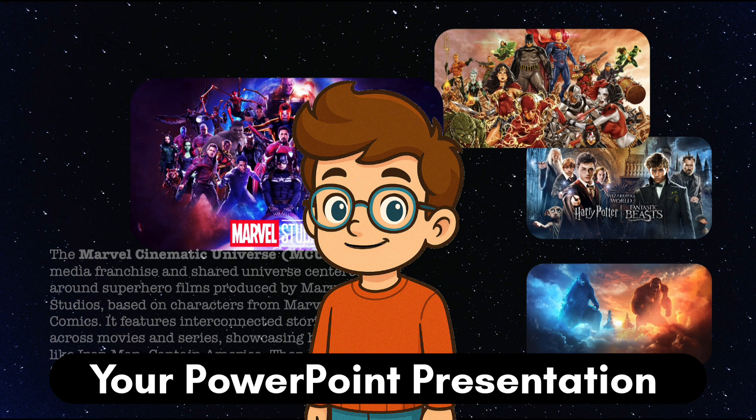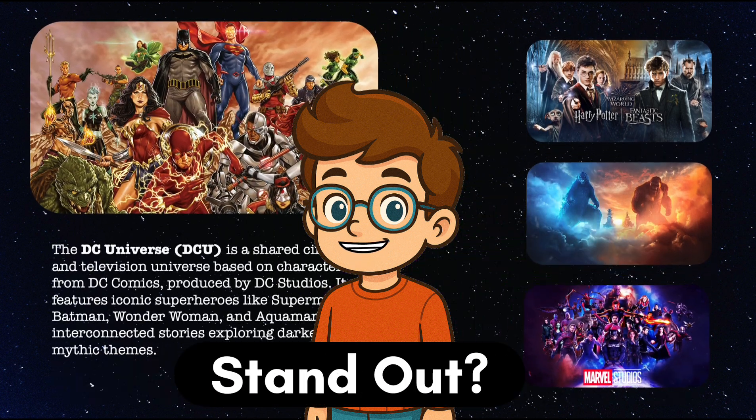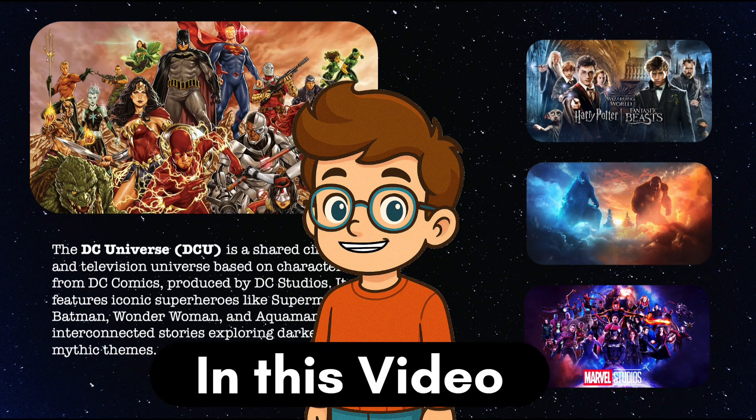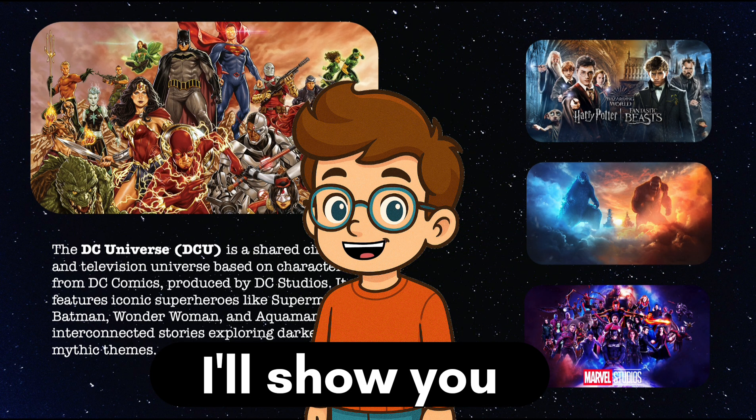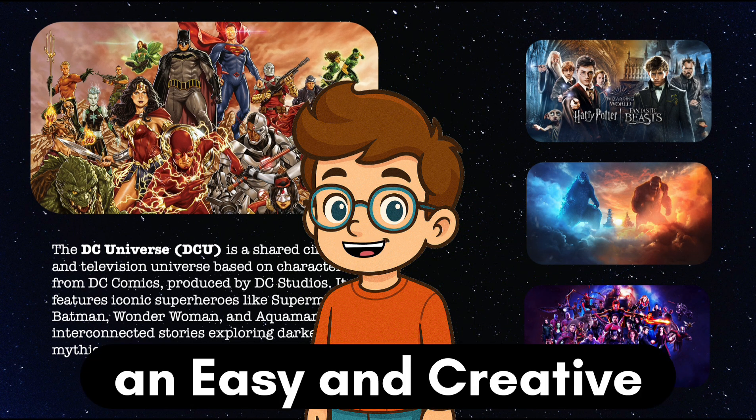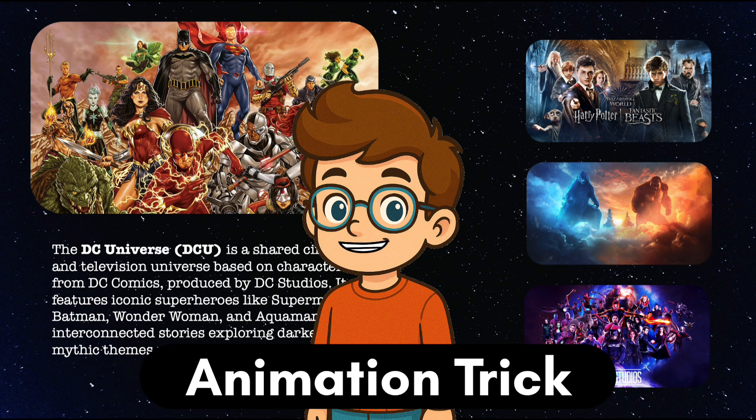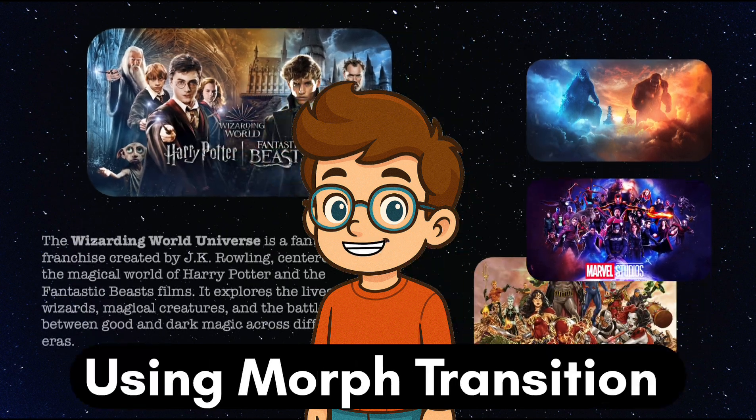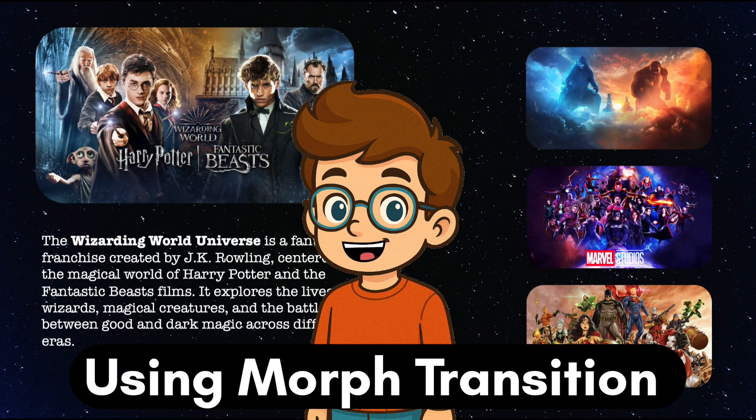Want to make your PowerPoint presentation stand out? In this video, I'll show you an easy and creative animation trick using the morph transition.